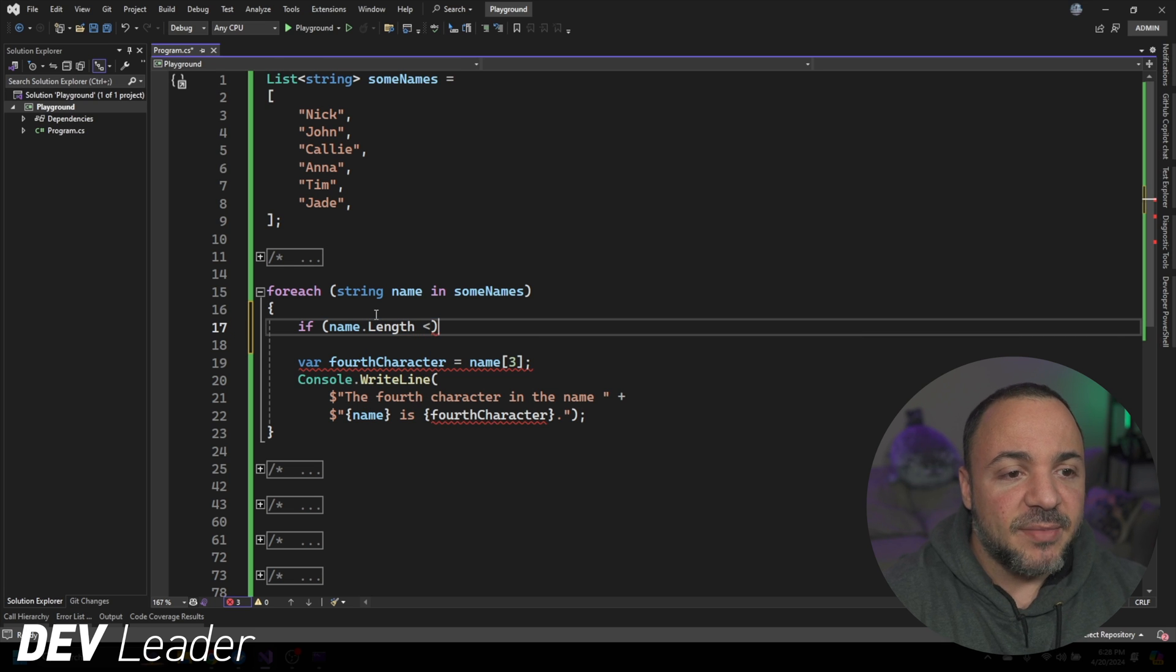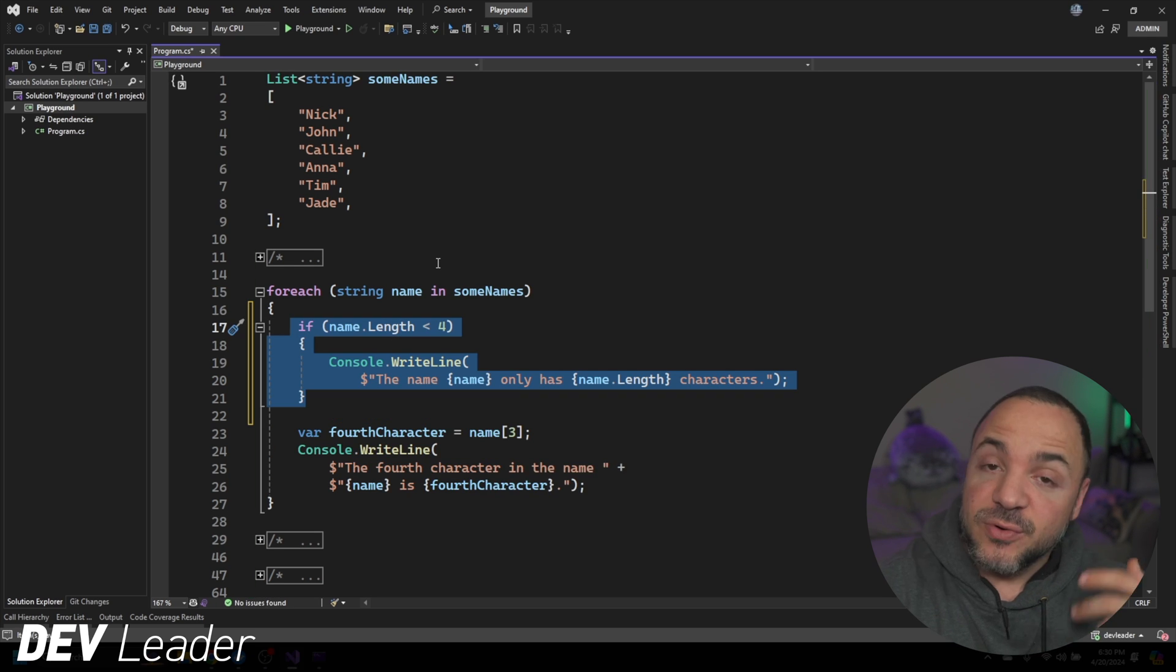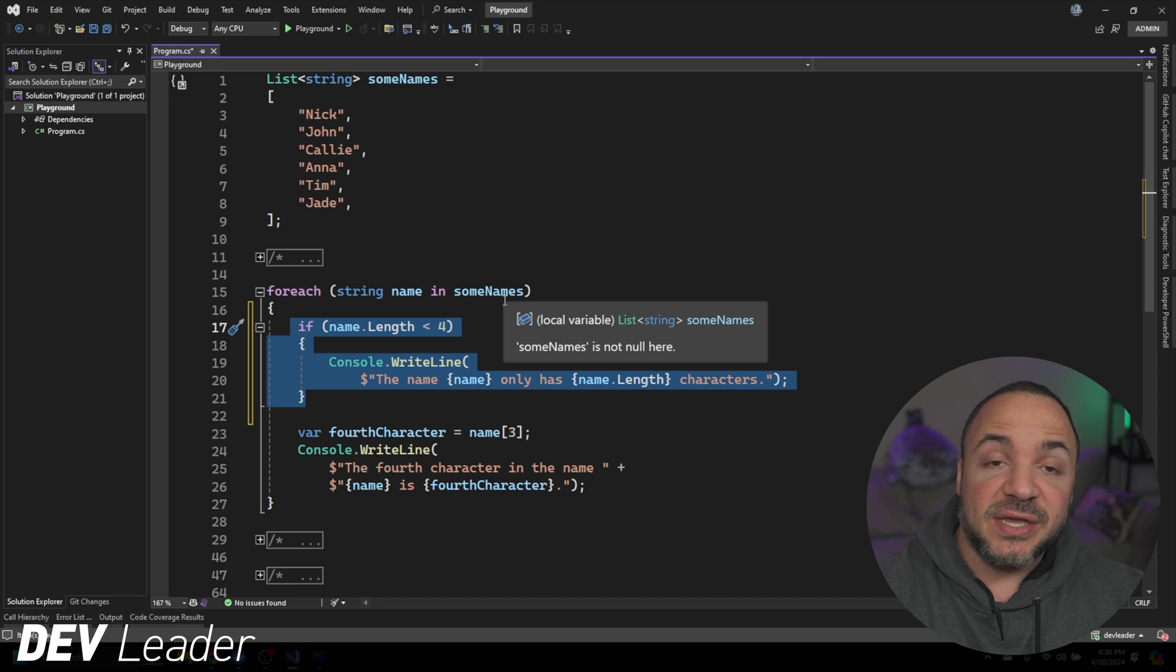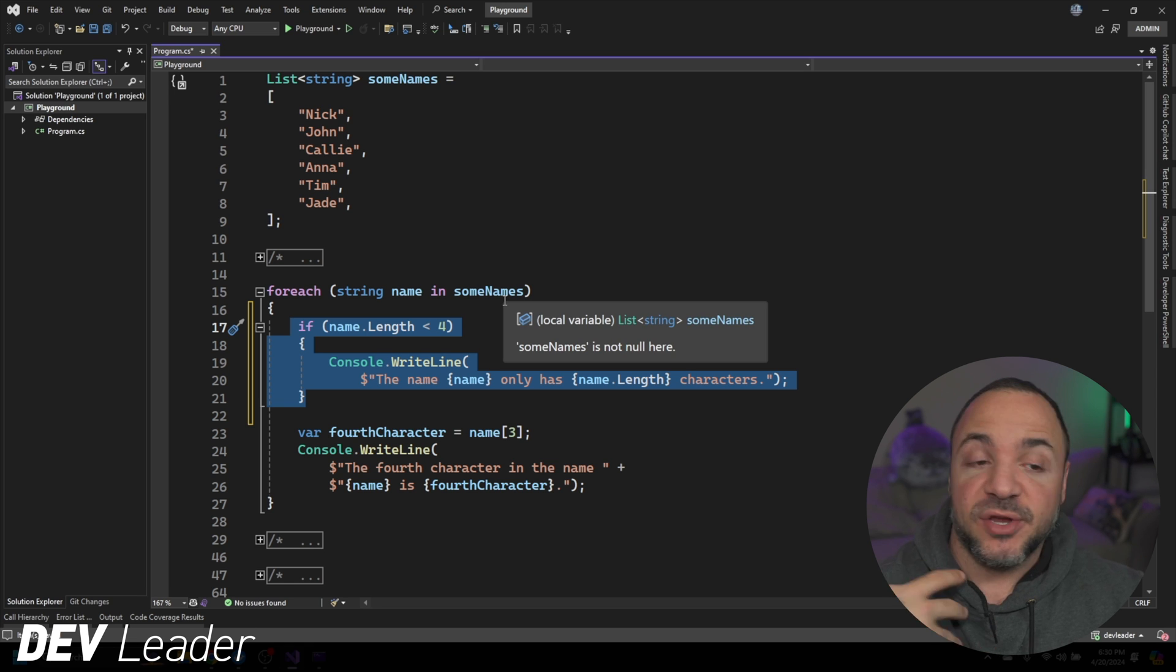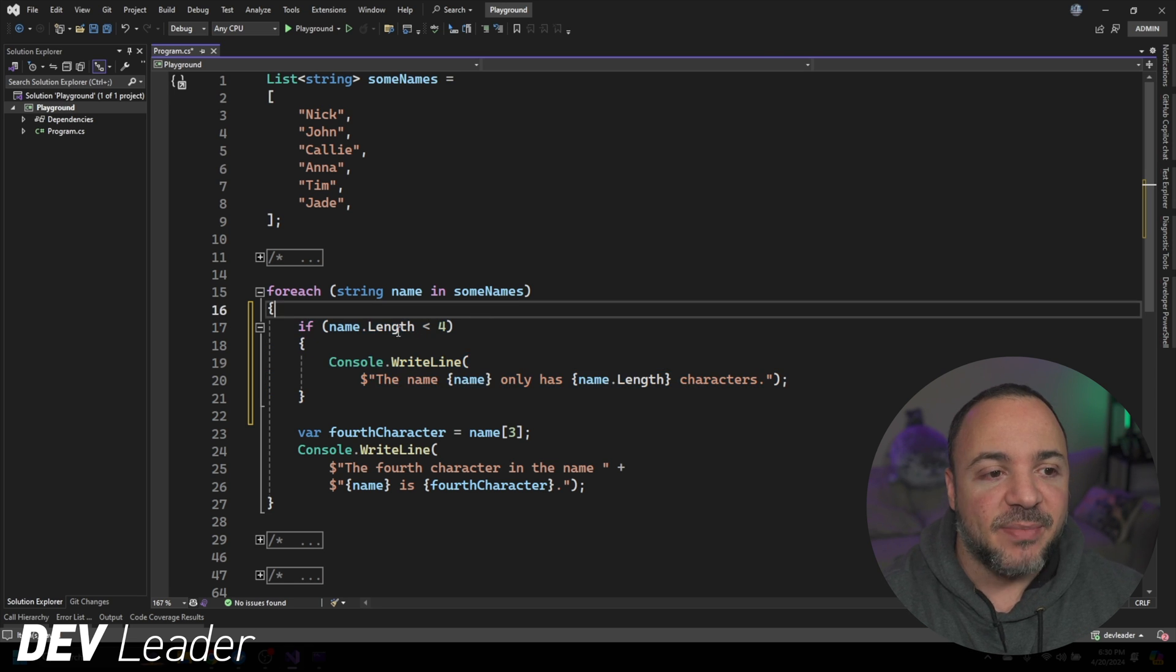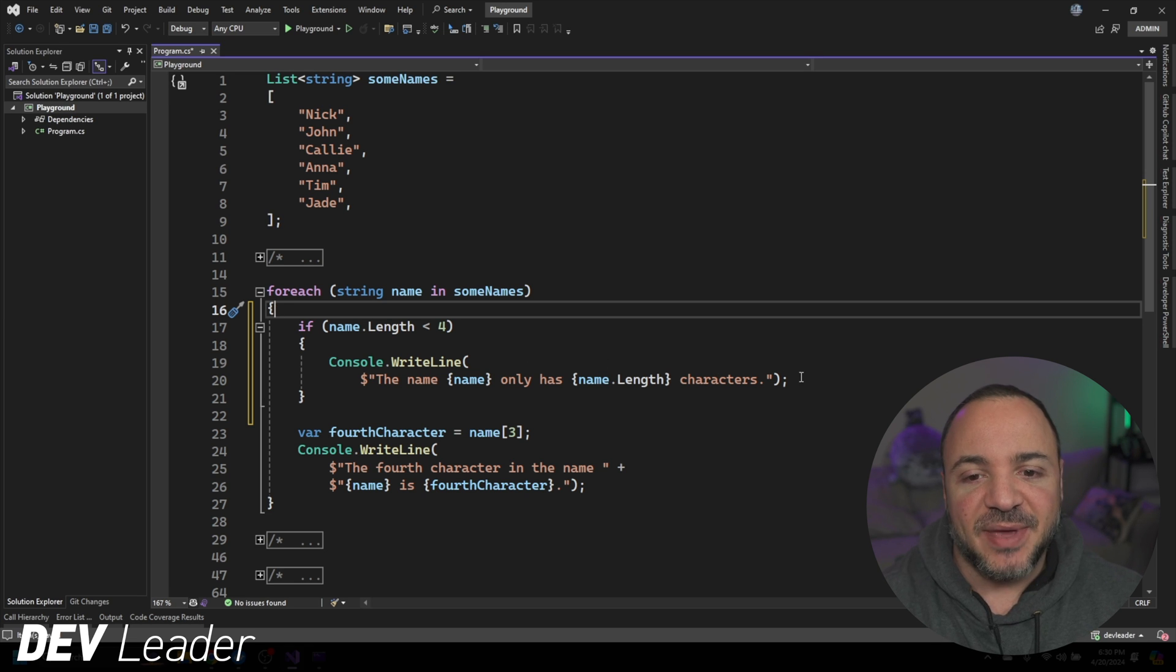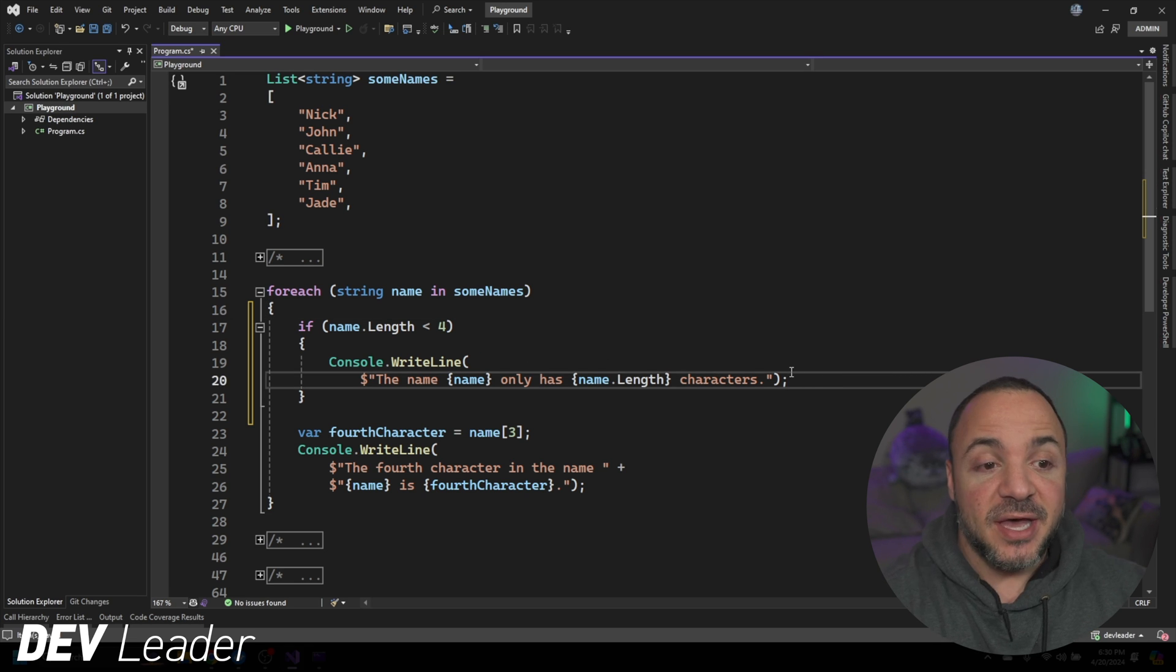So how many characters we got? It's less than four. It's going to go check to see which name that you're coming across is causing the error before it happens. So you might go do some type of console write line so that you can see the information coming through.